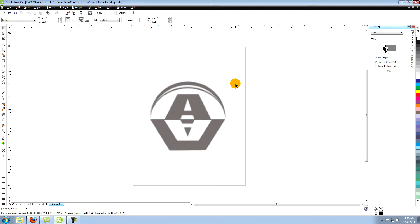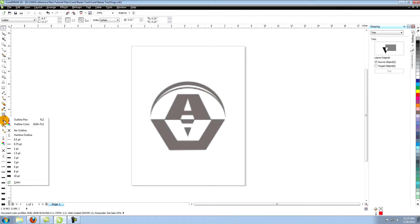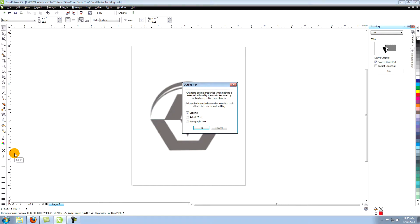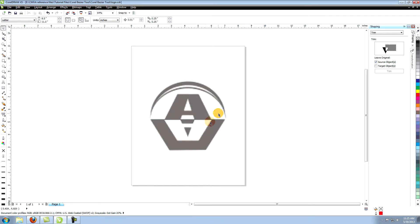Another way to help in seeing your lines is to change the size and color of the outlines. Make sure nothing is selected. Choose outline pen from the tools on the left. Go down to 1.5 point and select it. This gives you a 1.5 point outline.